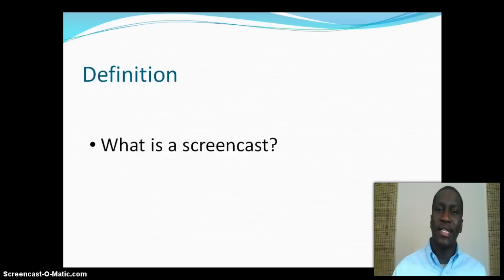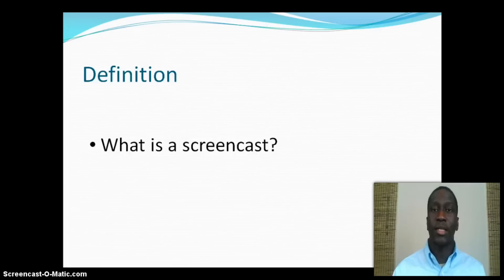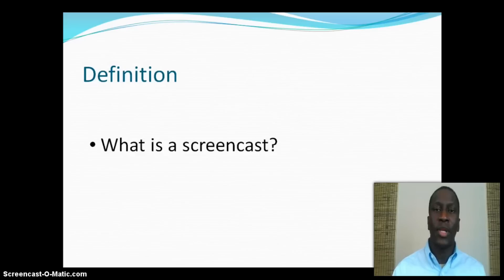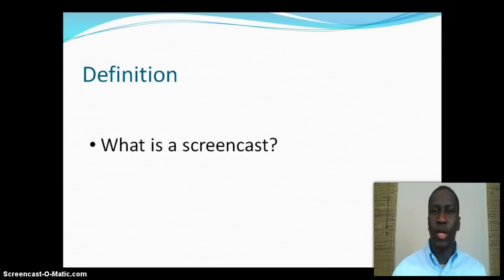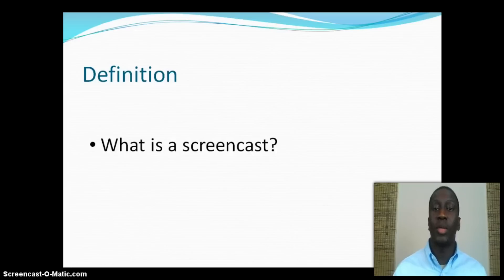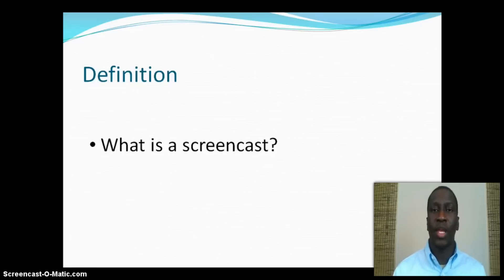A gentleman by the name of John O'Dell is credited for coining the phrase screencast. When YouTube came around in February 2005, there was just an explosion of videos and screencasts with people recording their computer screens and making videos out of it.